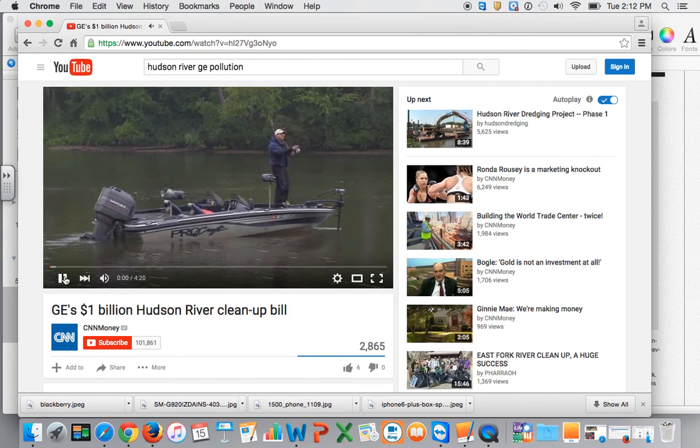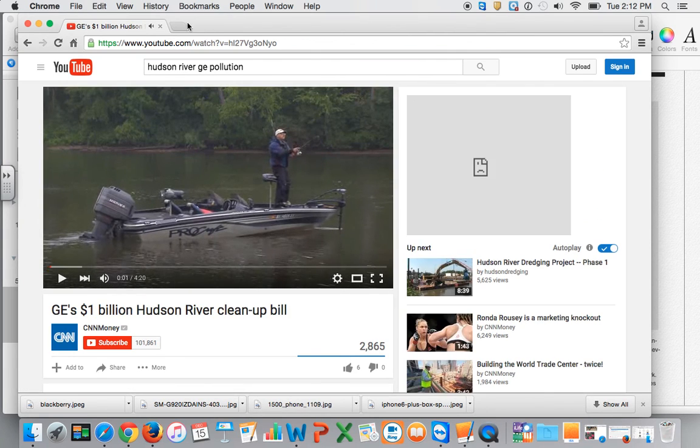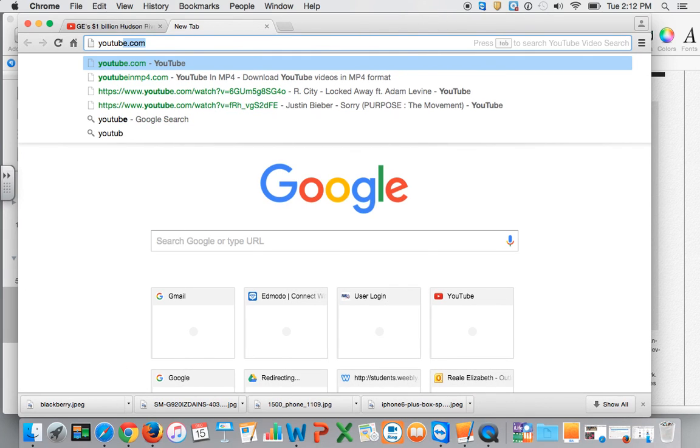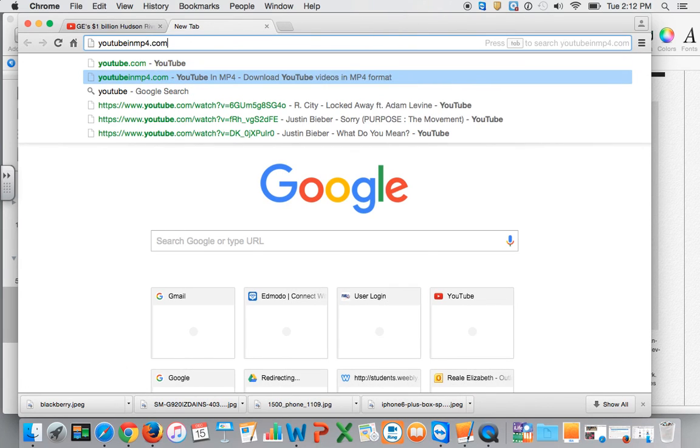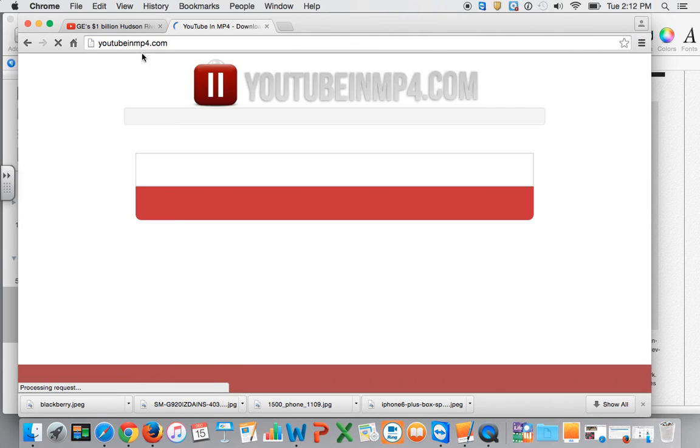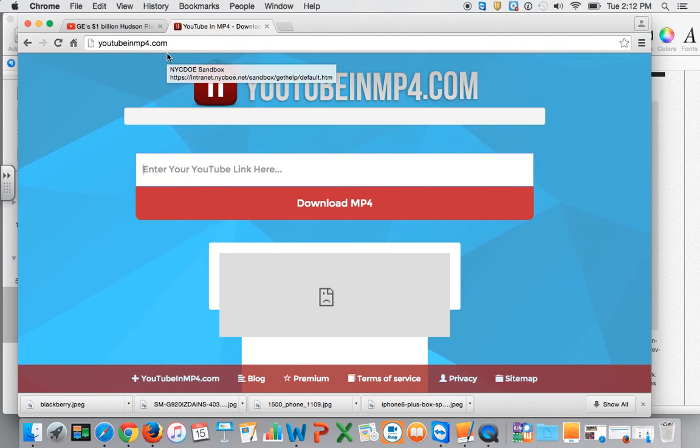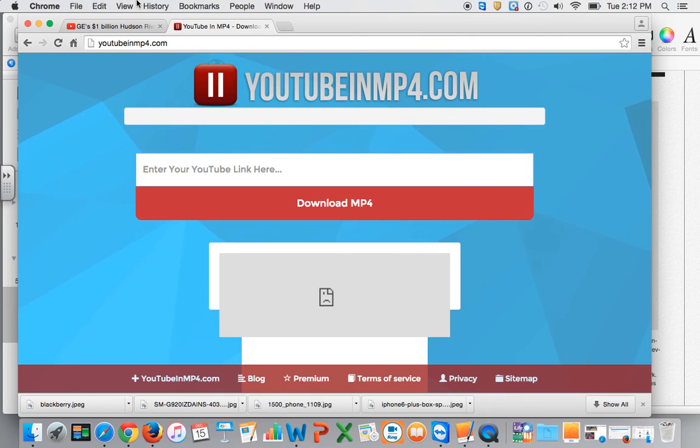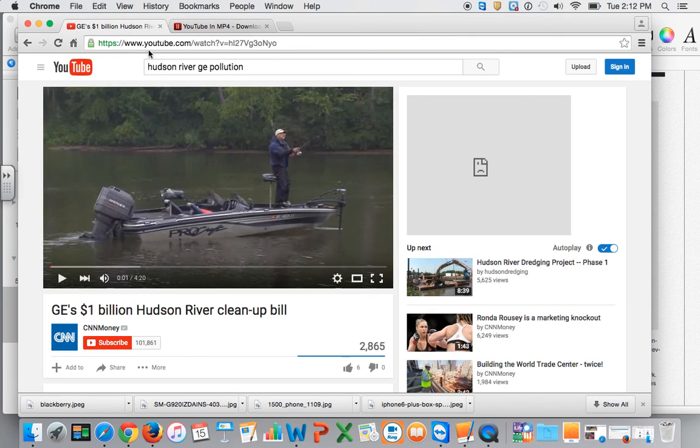I'm going to pause it after I've watched it. And then in a new tab, I'm going to go to YouTubeinMP4.com. This is how I'm going to download my video from YouTube onto my computer. So, I need the URL link.